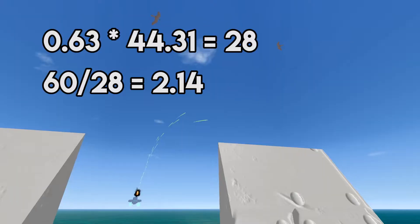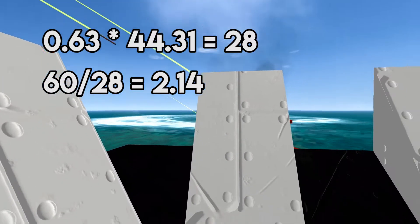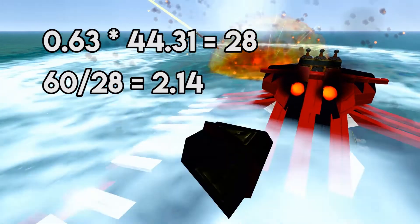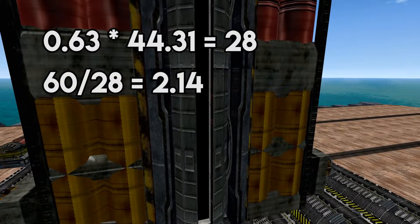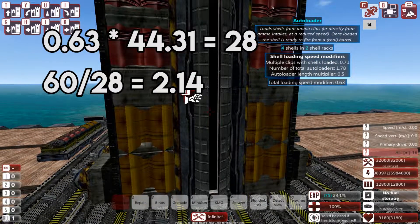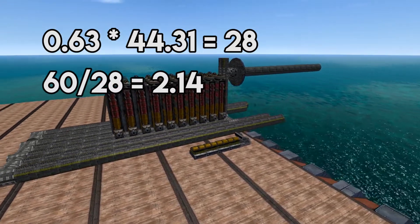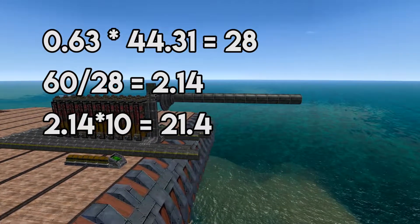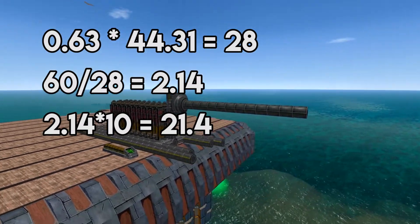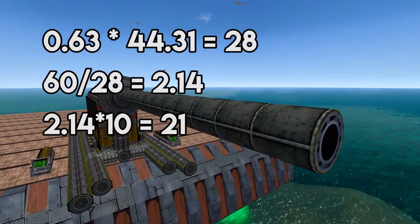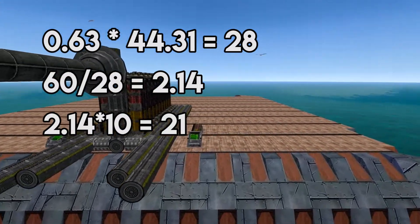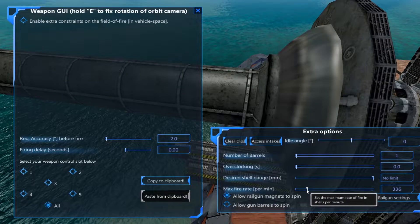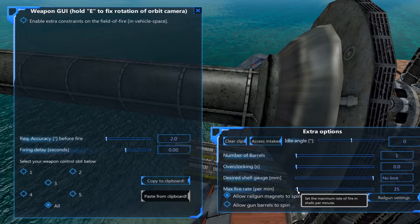Let's multiply the loading speed modifier — that is 0.63 in our case — with the expected reload time from the clip, which is 44.31, and we get 27.91. Let's round that up to 28 seconds. So it takes 28 seconds for the shell from the clips to go inside the autoloader. If we divide 60 by 28, we get 2.14 rounds per minute for one autoloader. But we have 10 autoloaders, so we multiply 2.14 by 10, giving us 21.4 — so the cannon can fire 21 rounds per minute at a continuous fire rate.